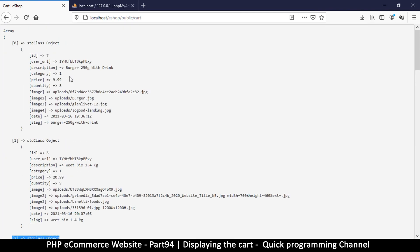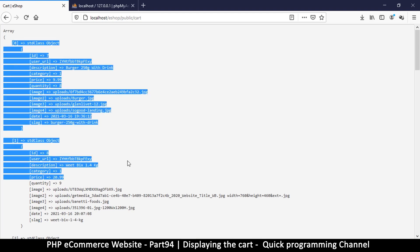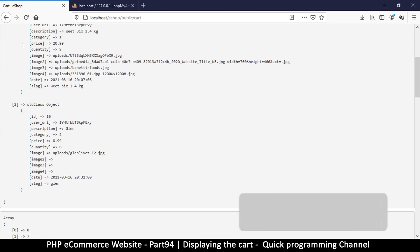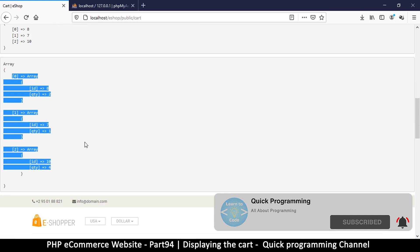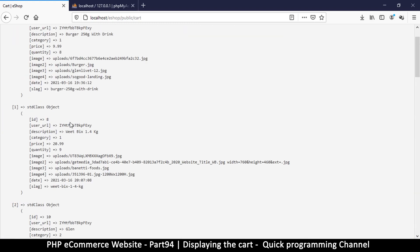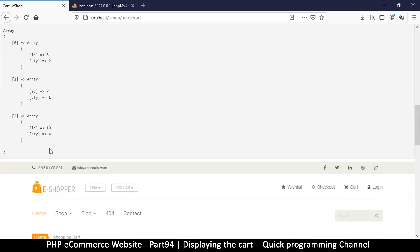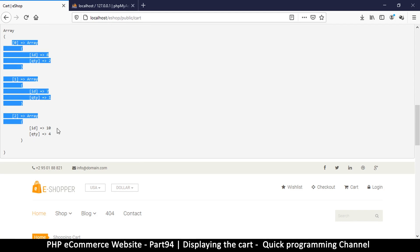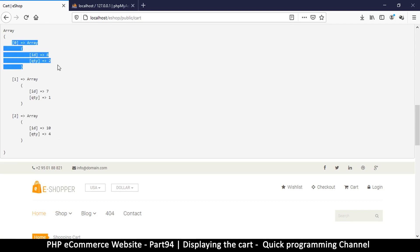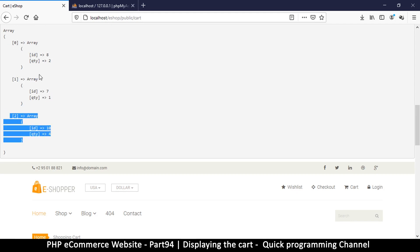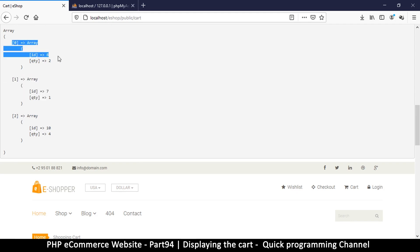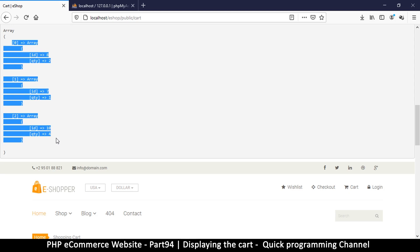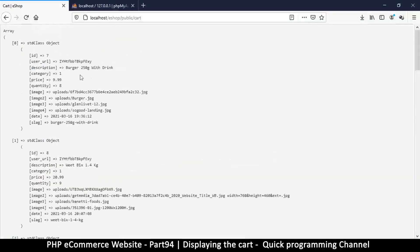Continuing on, we have a few items in the cart — the first item, the second one, and the third. One thing to remember is that these things will not always be in this order, because sometimes what will happen is the user may remove an item from the cart. So let's say we have item 0, item 1, and item 2 — a user can remove item 1, and then we're going to have a gap in our cart.